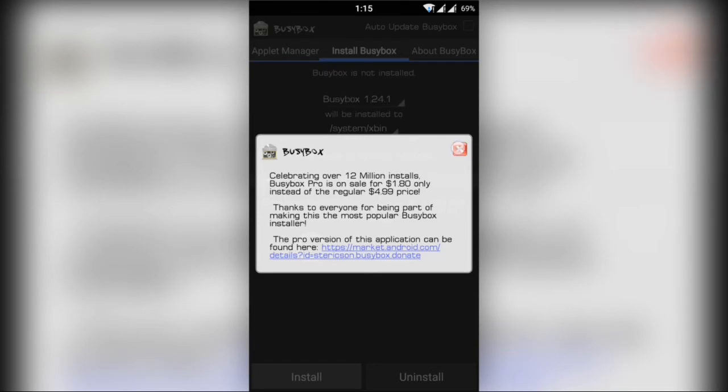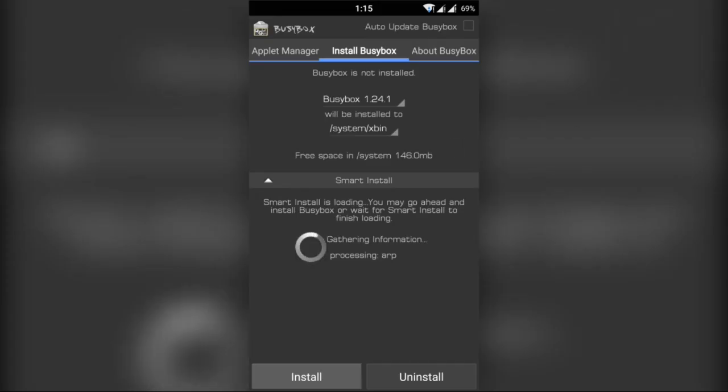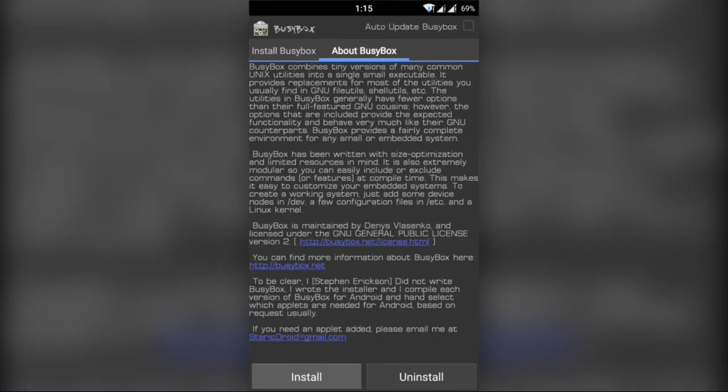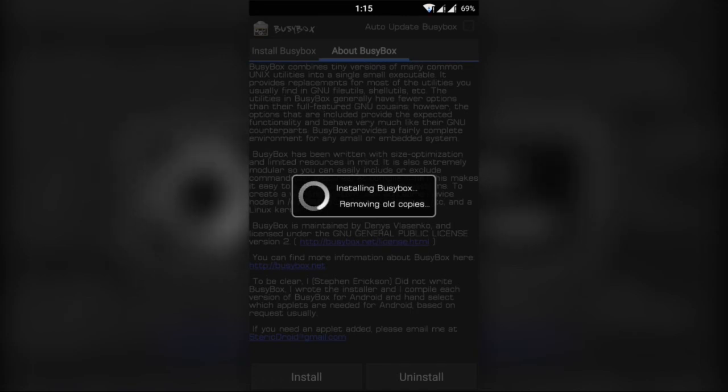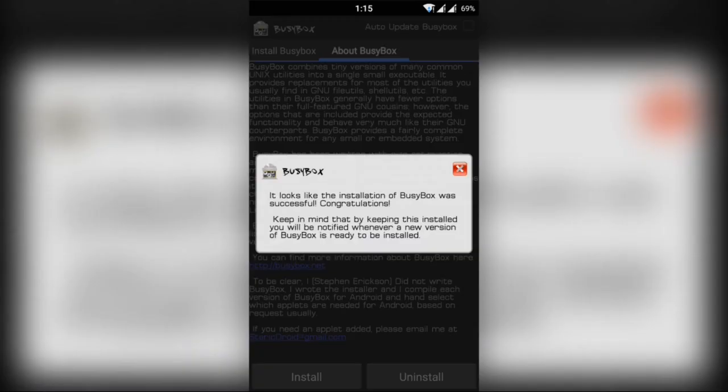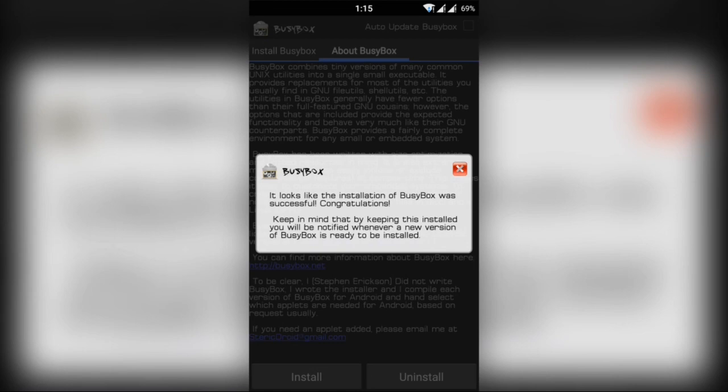Now tap on the About BusyBox, then hit the install button and it will install the binary files of BusyBox in your device. Here you can see the installation has been successful.